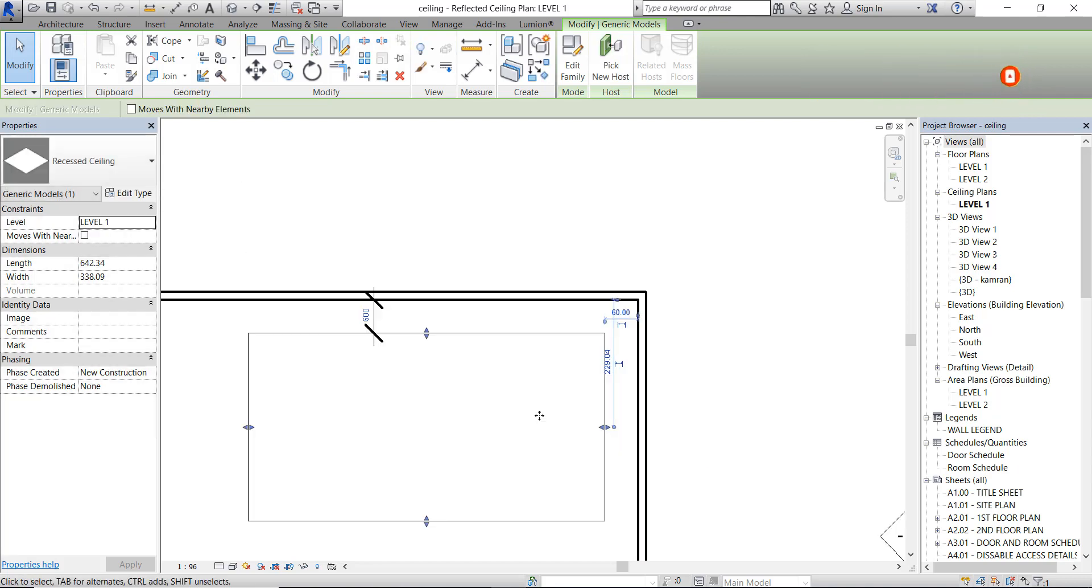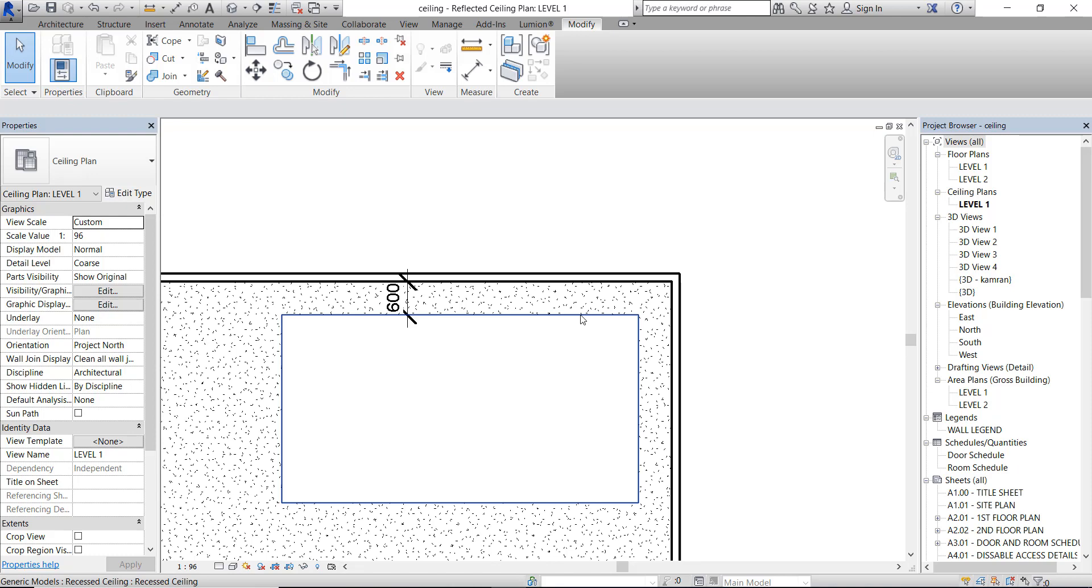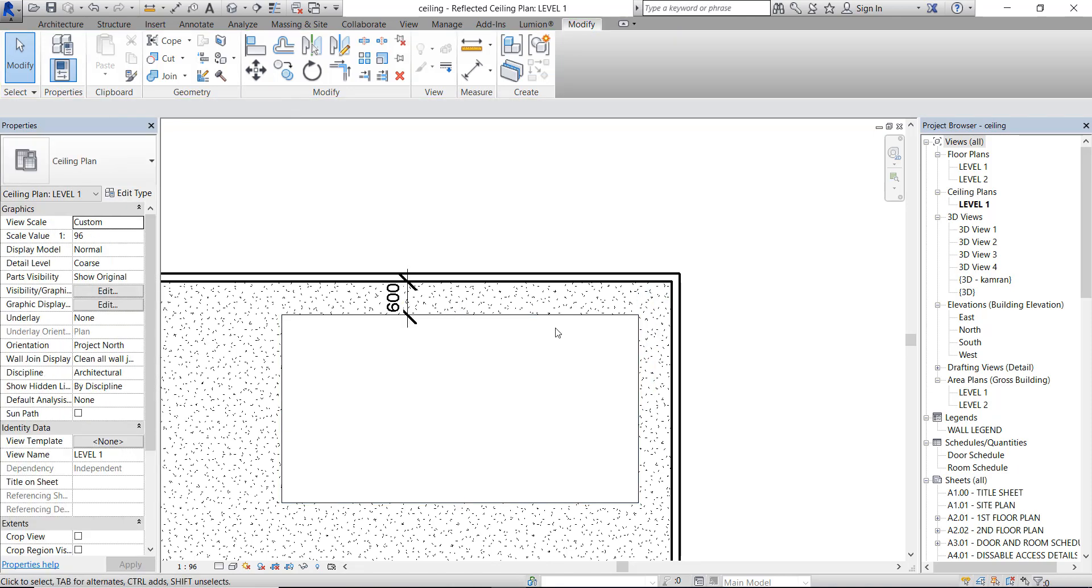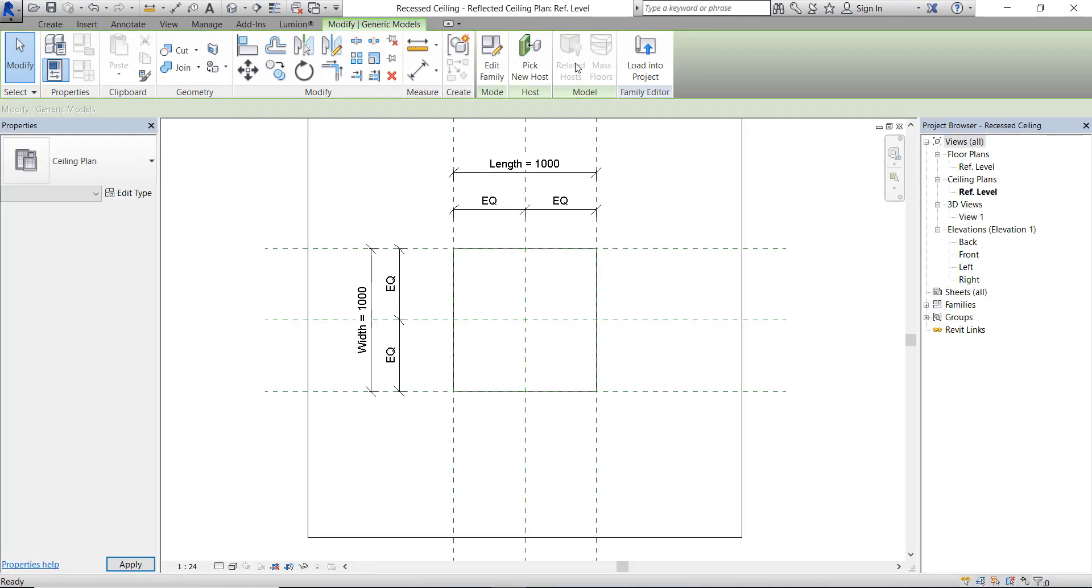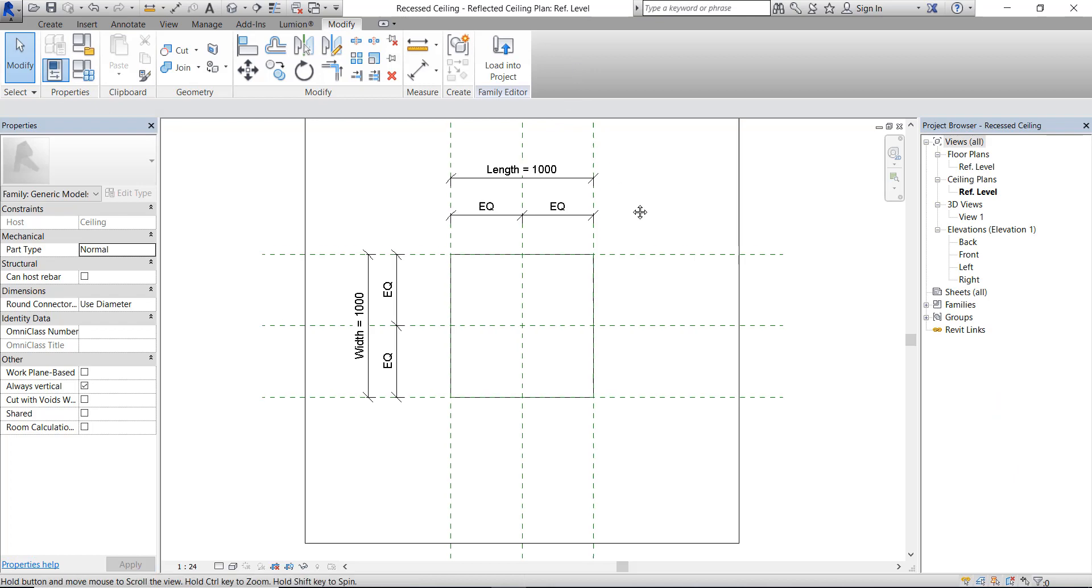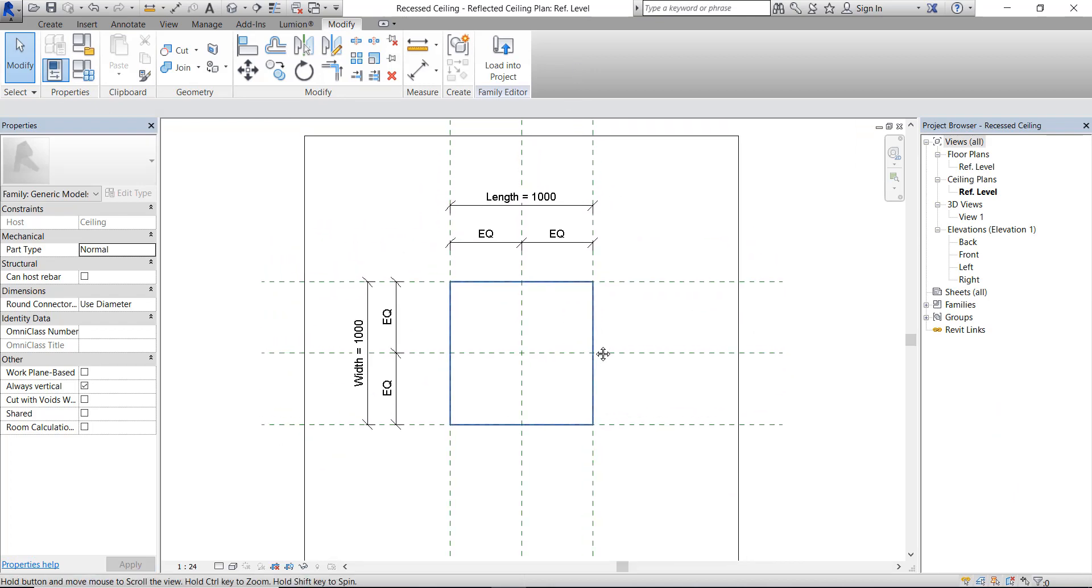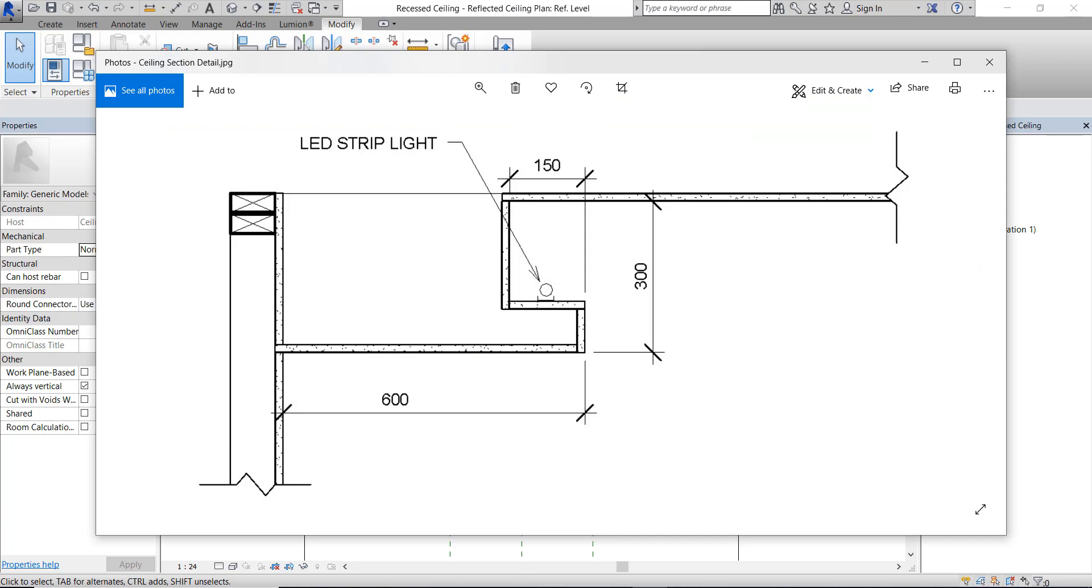Now we can also double-click on this to edit the family. Let's add some more stuff to the family. We still have to make the border around the recessed ceiling plan to fill in the gaps between the ceiling heights.